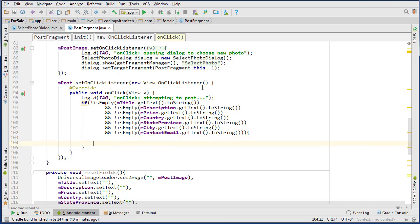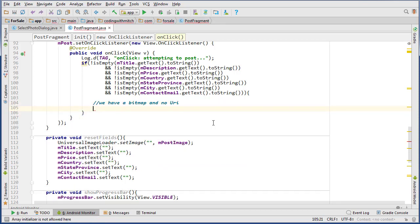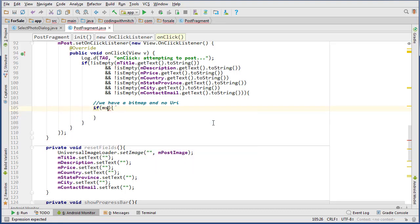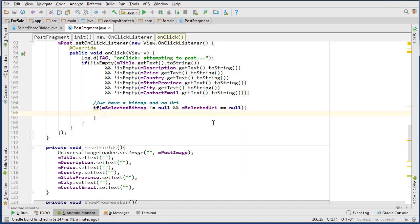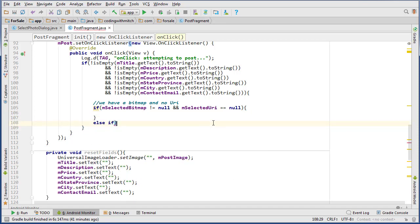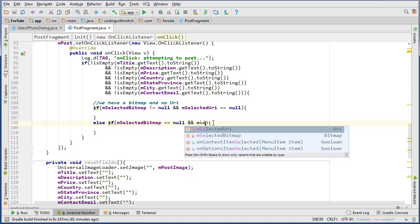Once we get inside this if statement, we know that all of our fields aren't null. The next thing we need to check is which situation we're dealing with. The first situation is if we have a selected bitmap and no URI — so if mSelectedBitmap does not equal null and mSelectedURI equals null. The else-if would be the opposite: mSelectedBitmap equals null and mSelectedURI does not equal null.